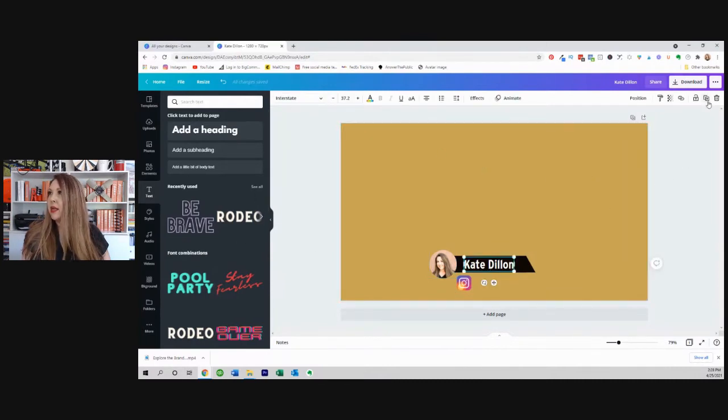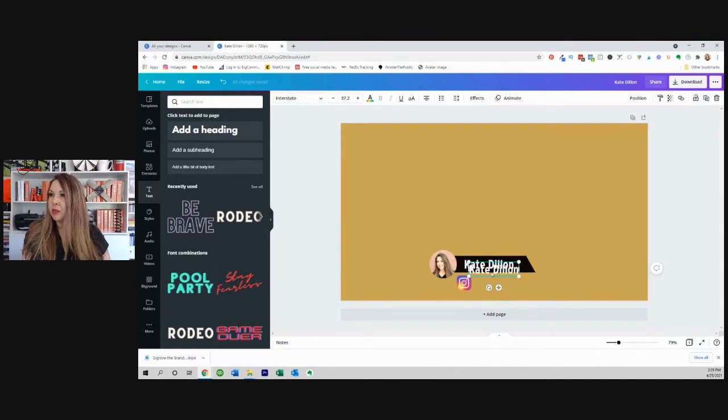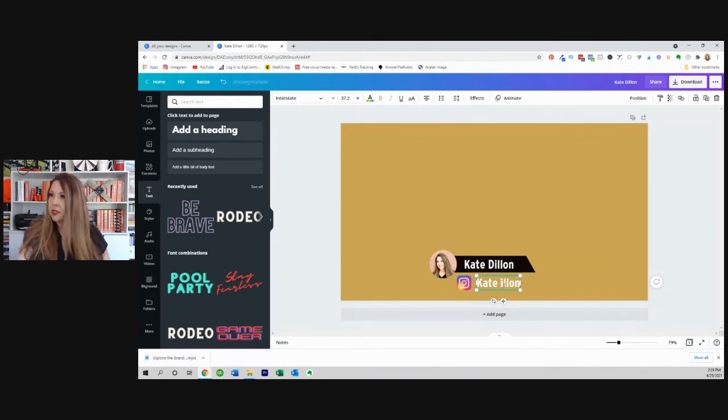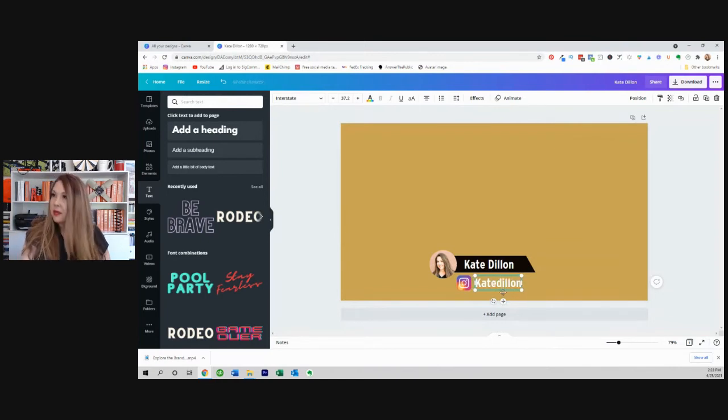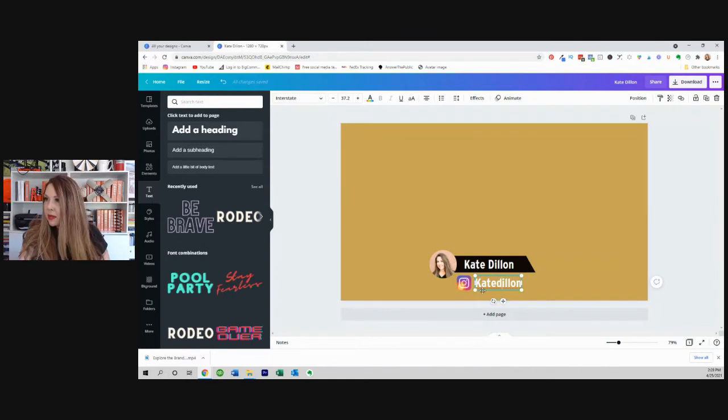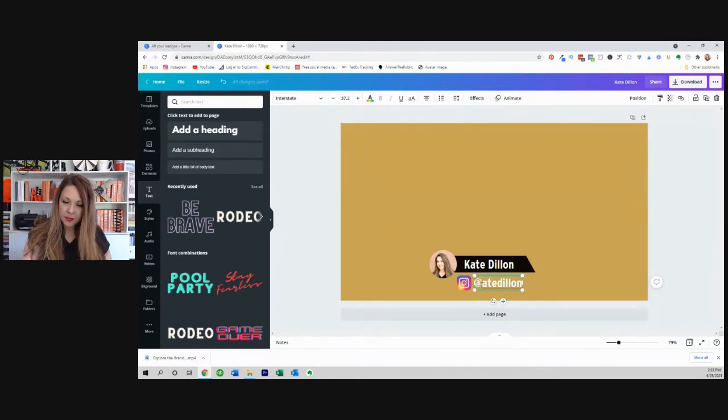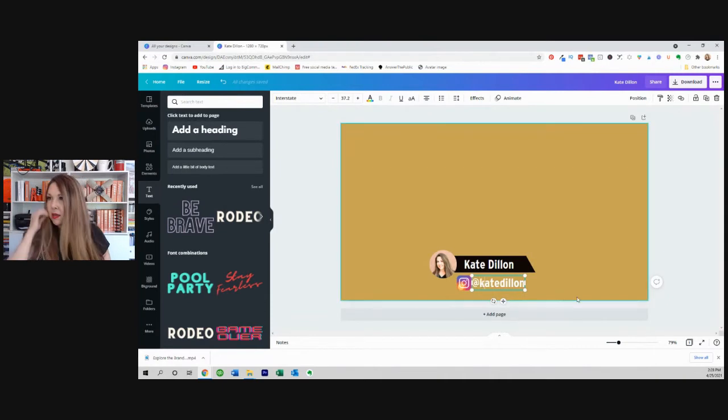So I click on that. I'm going to push on this plus sign to duplicate and put this down here. And it's actually the same thing. So I'm going to put it all in lowercase. So I'm going to put @katedillon. There we go.